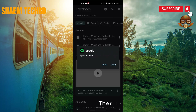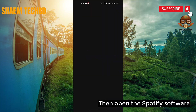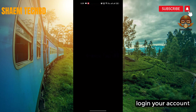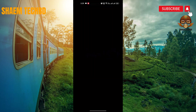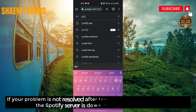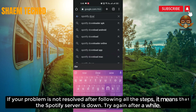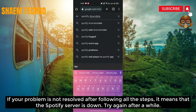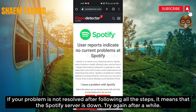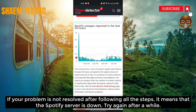Then open the Spotify software and log in to your account. If your problem is not resolved after following all the steps, it means that the Spotify server is down. Try again after a while.